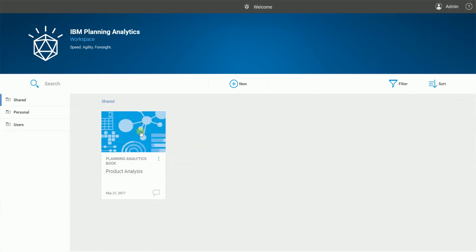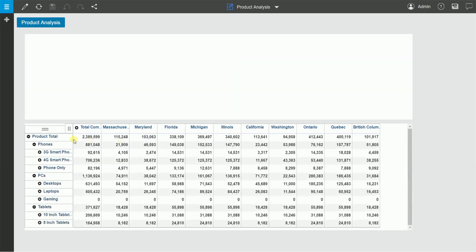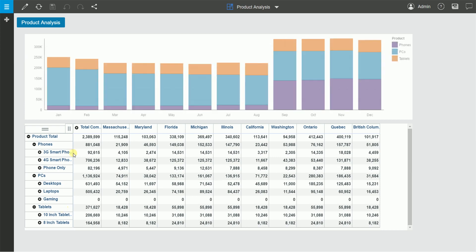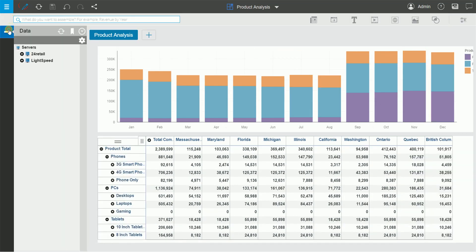Here I have a simple workspace book for product analysis. On the bottom section, I have an analysis of the product dimension on the rows and the organization dimension on the columns. As a workspace administrator, I have the special ability to edit the dimension. Let's take a look at the attributes of the product dimension.